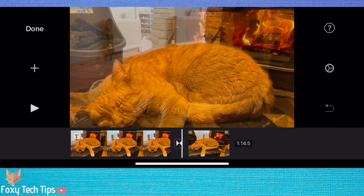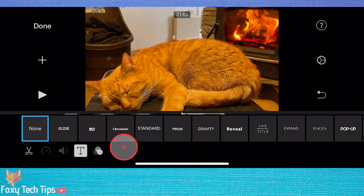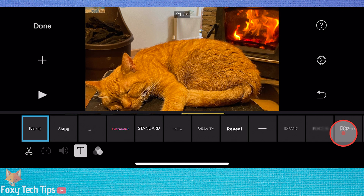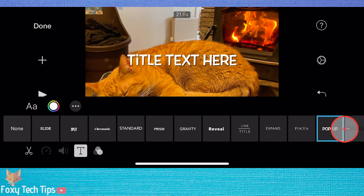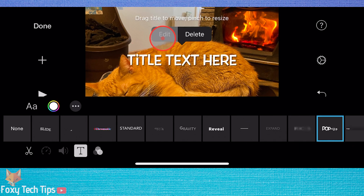And that draws an end to this tutorial. Please like the video if you found it helpful and subscribe to Foxy Tech Tips for more iMovie tips and tricks.